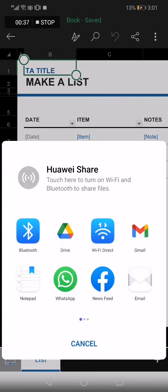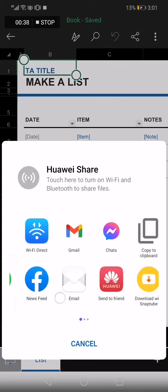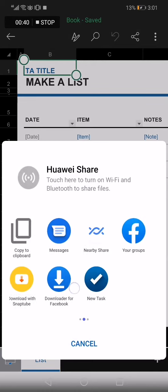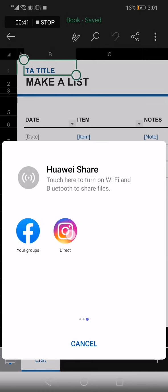And swipe until you find Instagram and here it is right here. Now all you have to do is click on it.